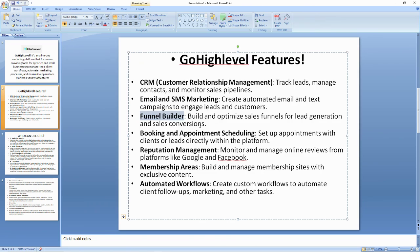We also have the appointment booking and scheduling feature of Go High Level, which helps us to set up appointments with our clients and leads directly within the platform. This means with Go High Level you no longer need to use other platforms just to set an appointment with your clients or leads.